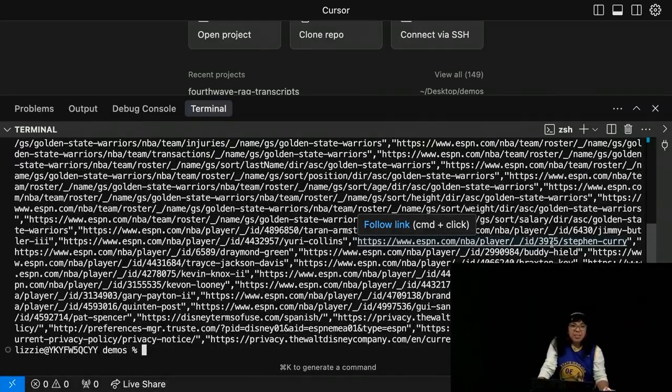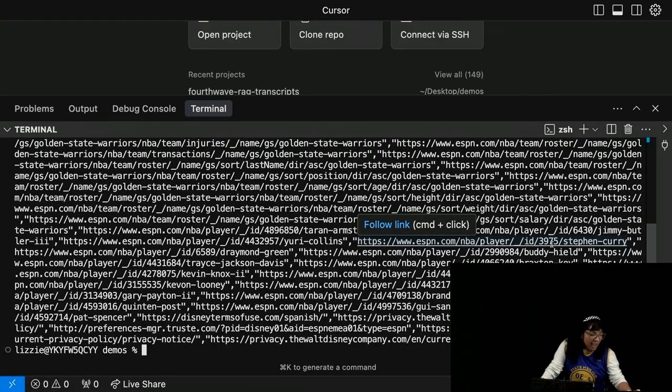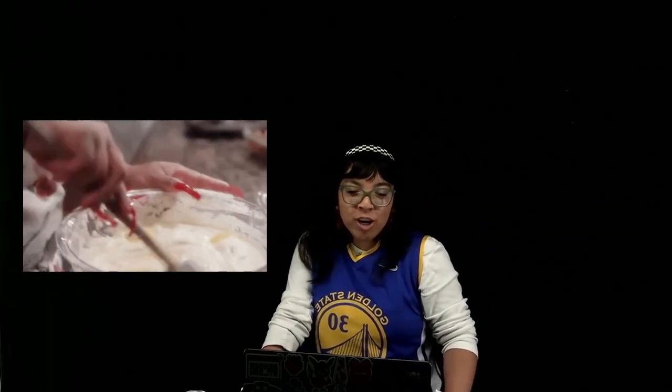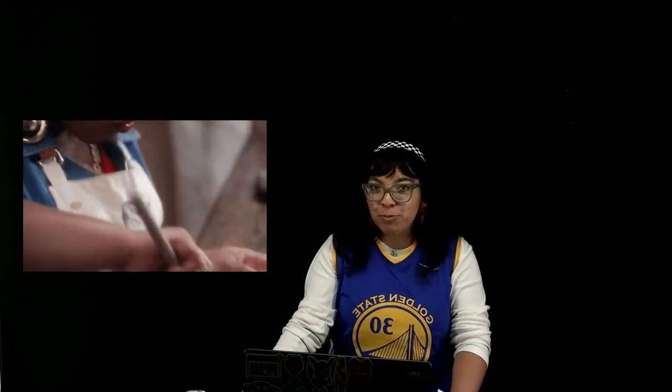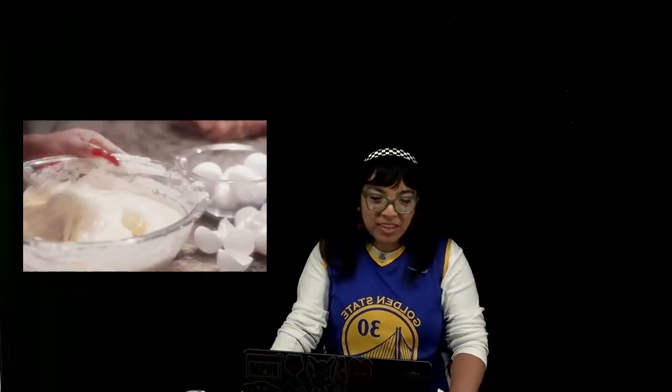This is great to have in your Developer Toolkit, and I can't wait to see what you cook up with Cloudflare Browser Rendering REST API. Bye.